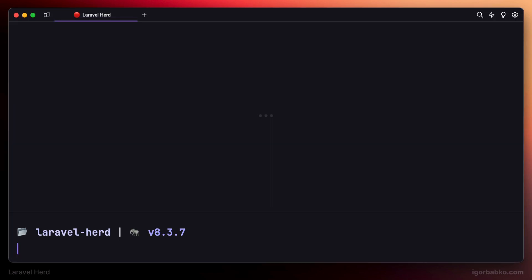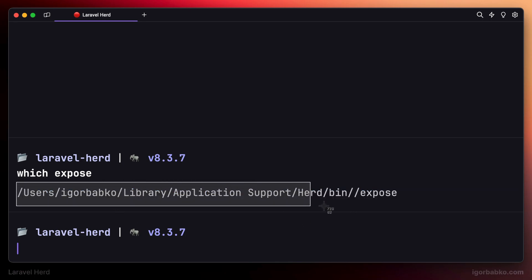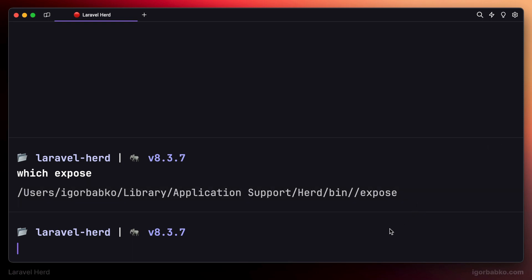And by the way, if we run which Expose command in the terminal, we can see the path to the utility Expose where Laravel Herd has installed it. On macOS, it has been put inside library application support herd folder.